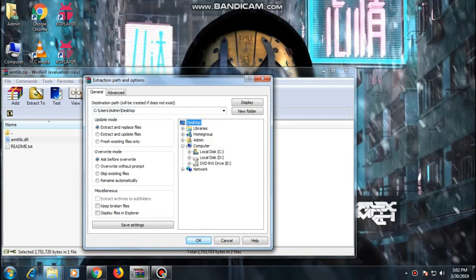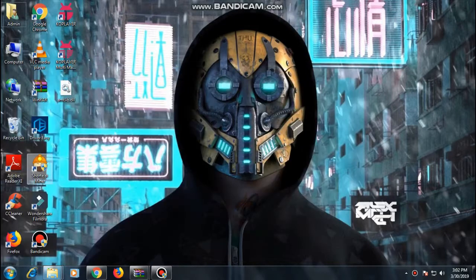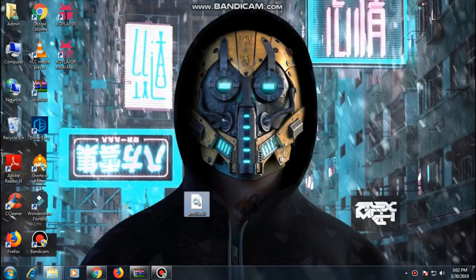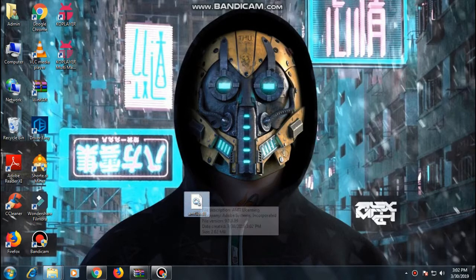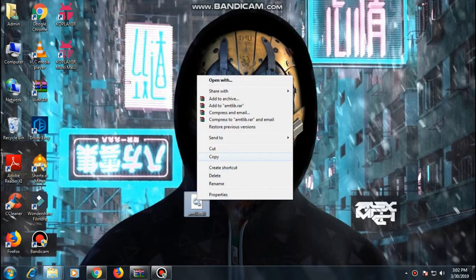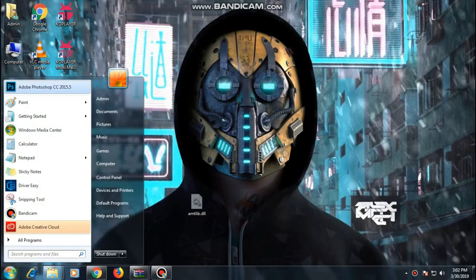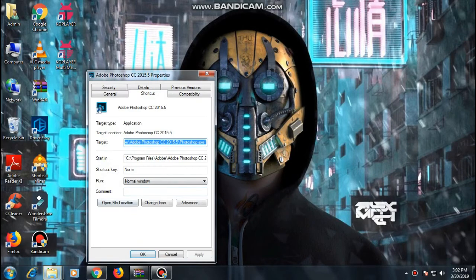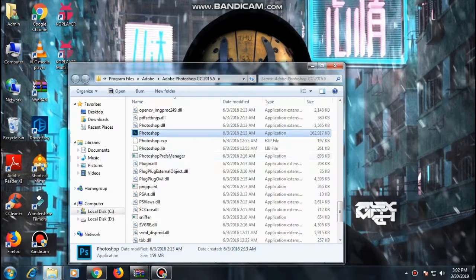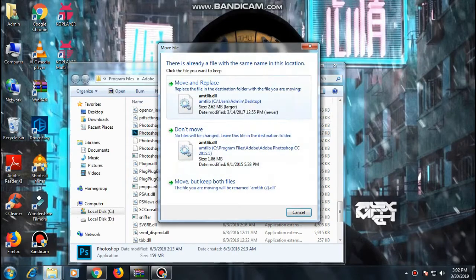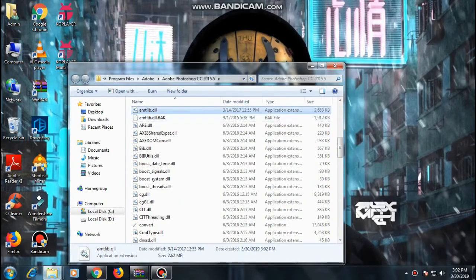First and foremost, what you need to do is download the ATM file — whatever it's called — and then go ahead to the directory of your Photoshop and replace that file. This may be the fix for this issue.